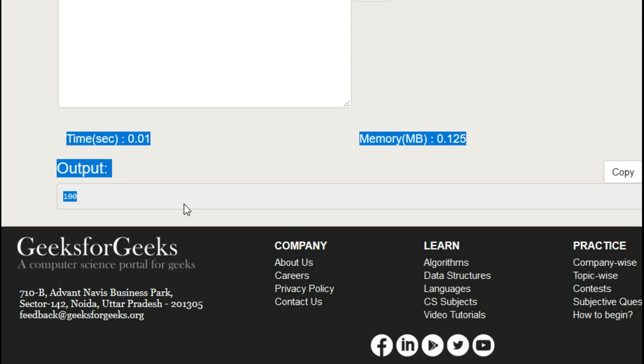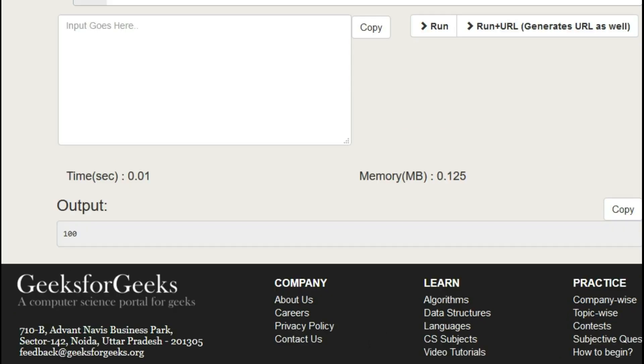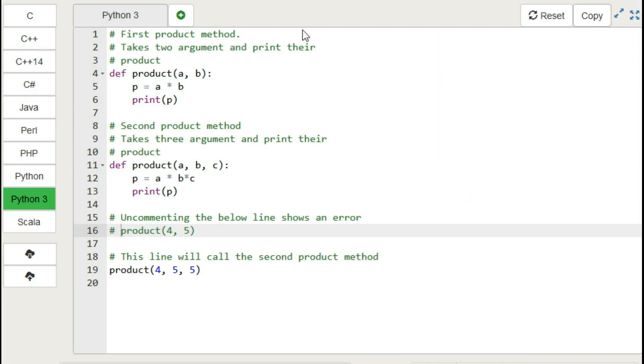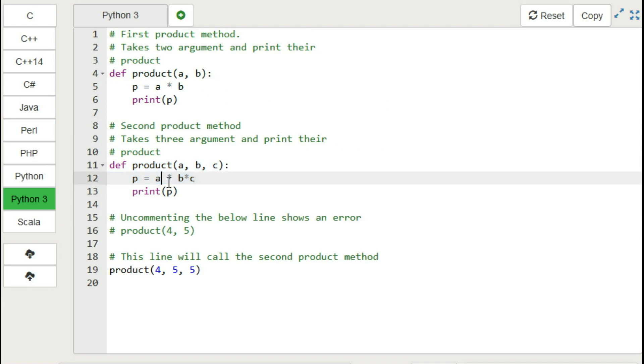So from this output, we can now conclude that we may define many methods of same name and different argument, but we can only use the latest defined method.